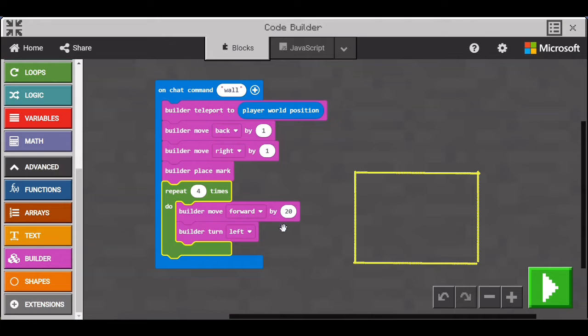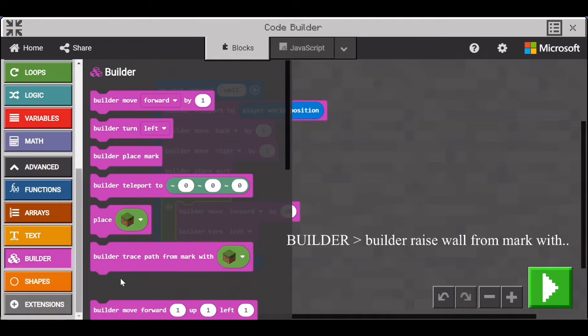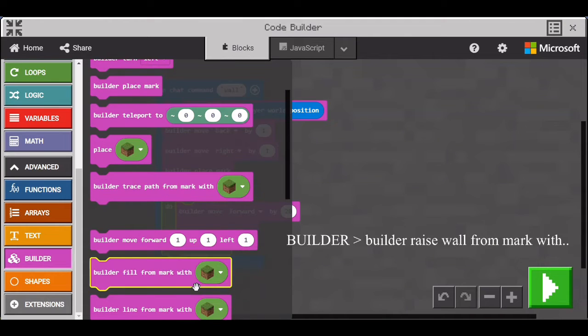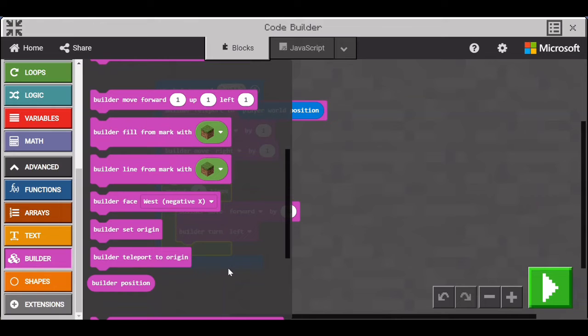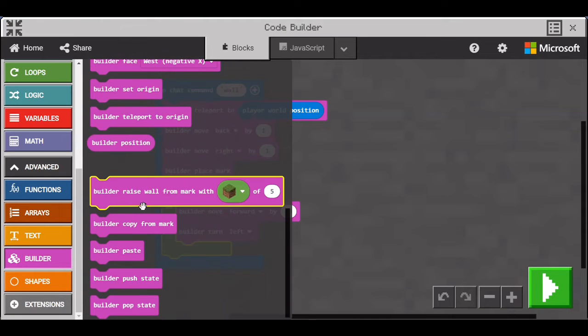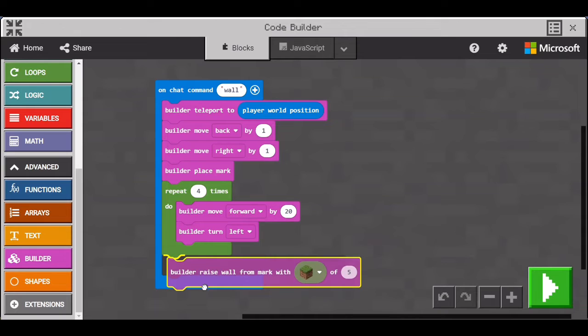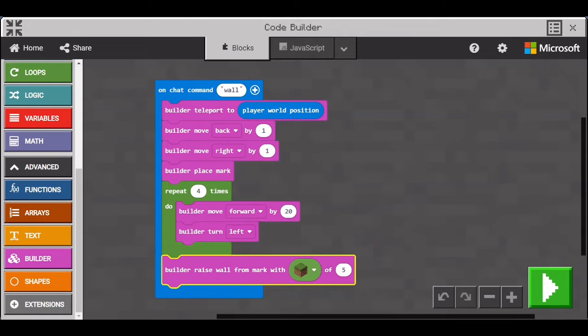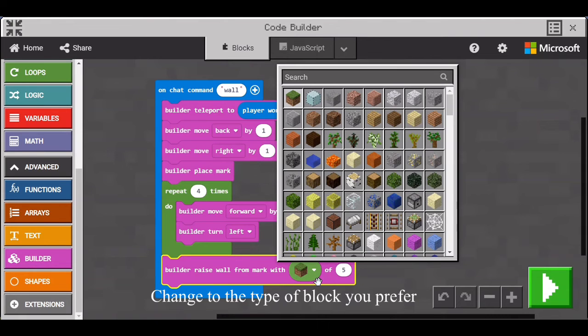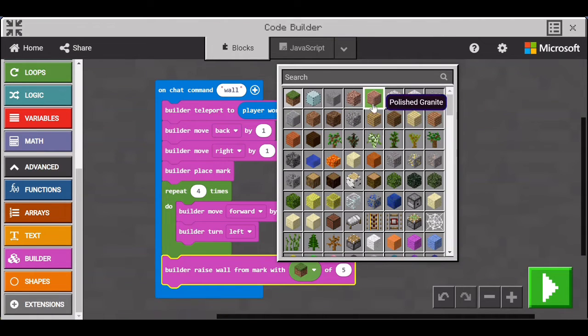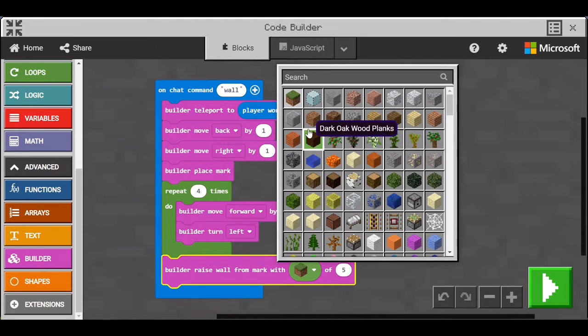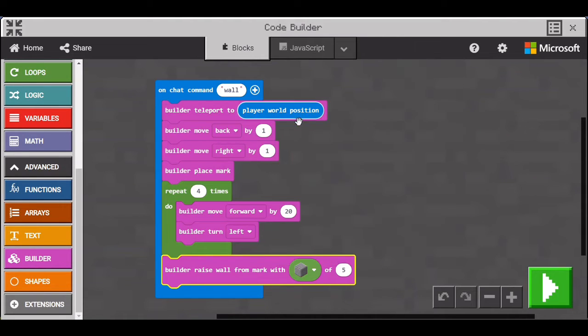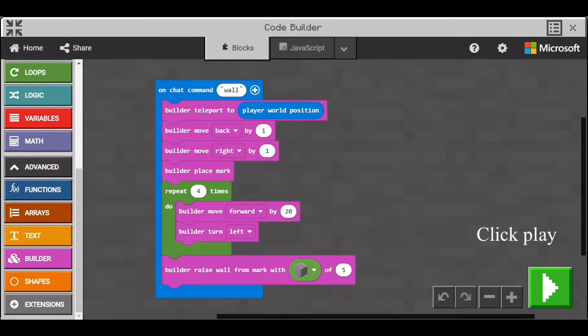Go to Builder and get the Builder Raise Wall block. You're putting this block outside the loop because it's only going to happen once. So you can change the block to be whatever you want and the 5 there is how high the wall is. You can also change the wall height to be whatever you want but we're going to leave it as 5.